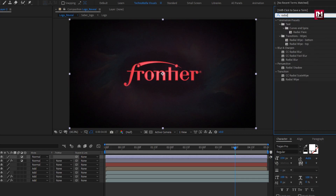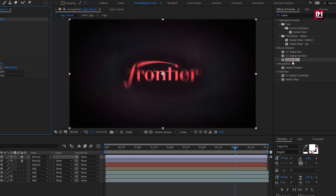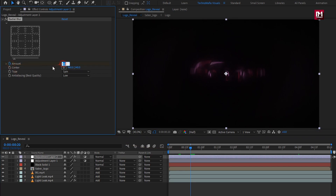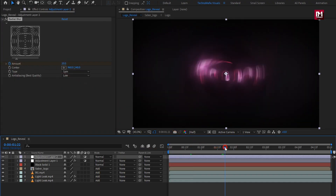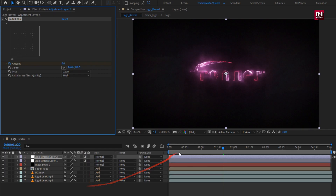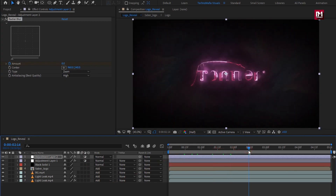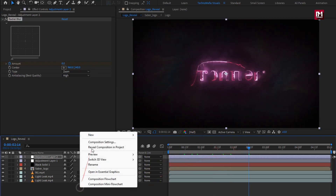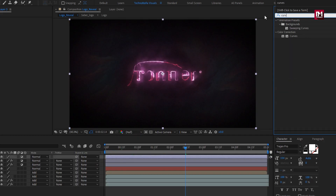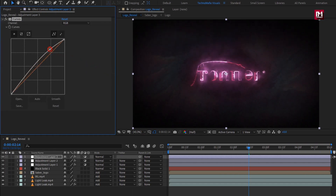Now again create a new adjustment layer. In Effects and Presets, search for Radial Blur and add it to the adjustment layer. Now at near about 20 frames, create a keyframe for amount and set amount to 20. Now at 1 second and 20 frames, set amount to 0. Set type to Zoom and quality to High. Now create a new adjustment layer. In Effects and Presets, search for Curves, add it to the adjustment layer, and adjust the curves as shown.